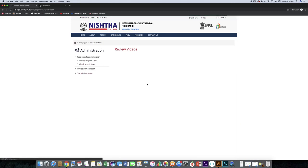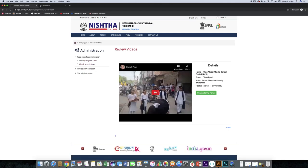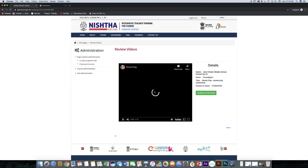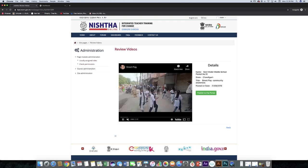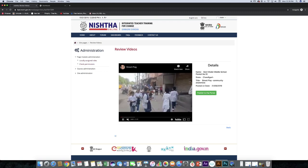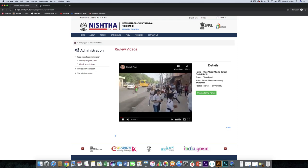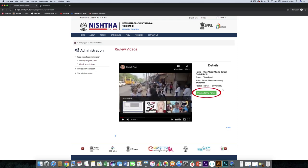Play it to view it. If you find the video suitable, click on the publish to the portal button.